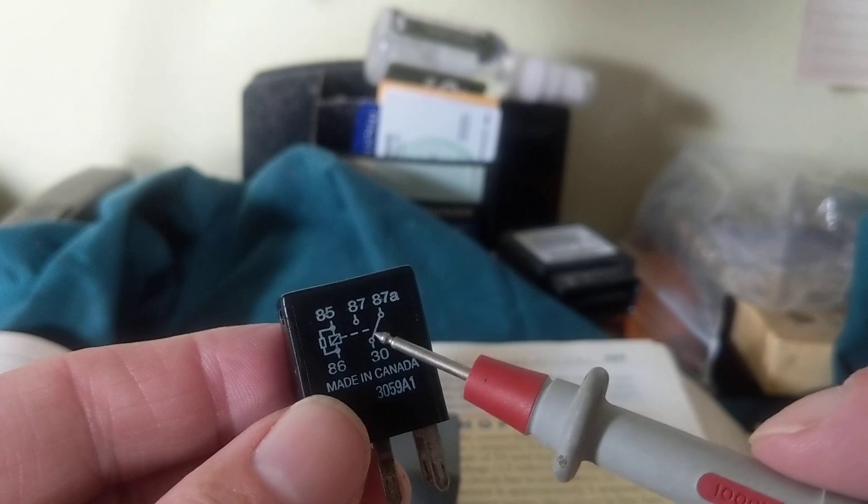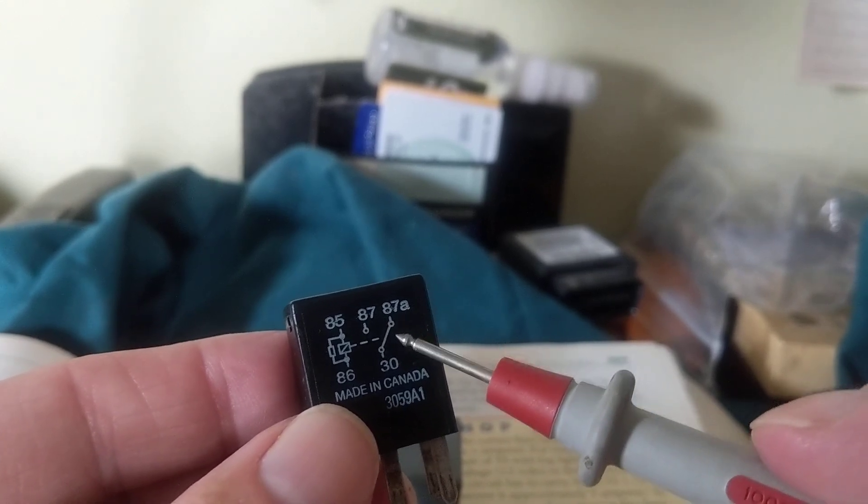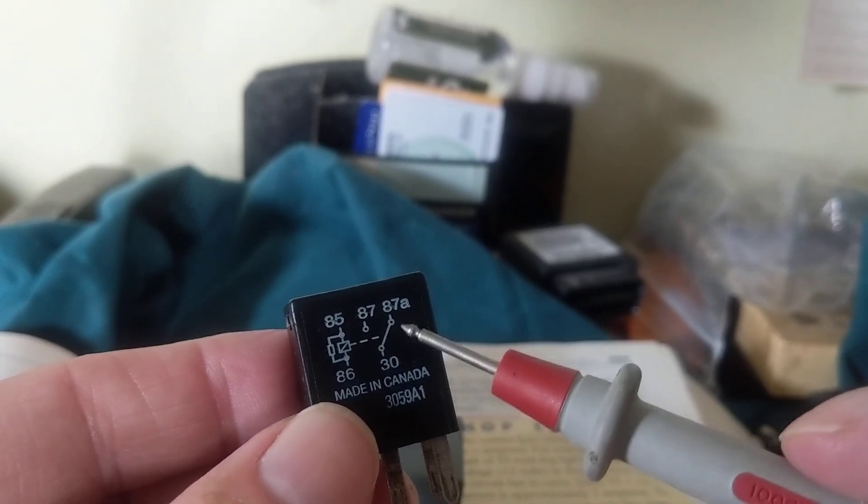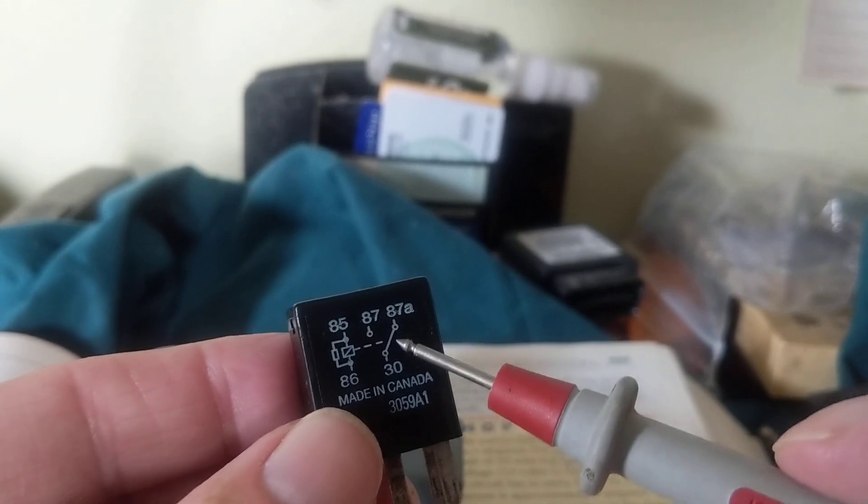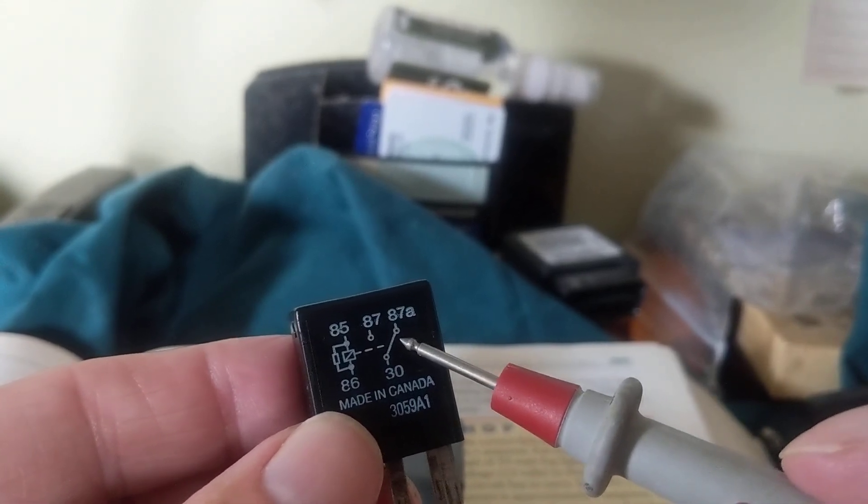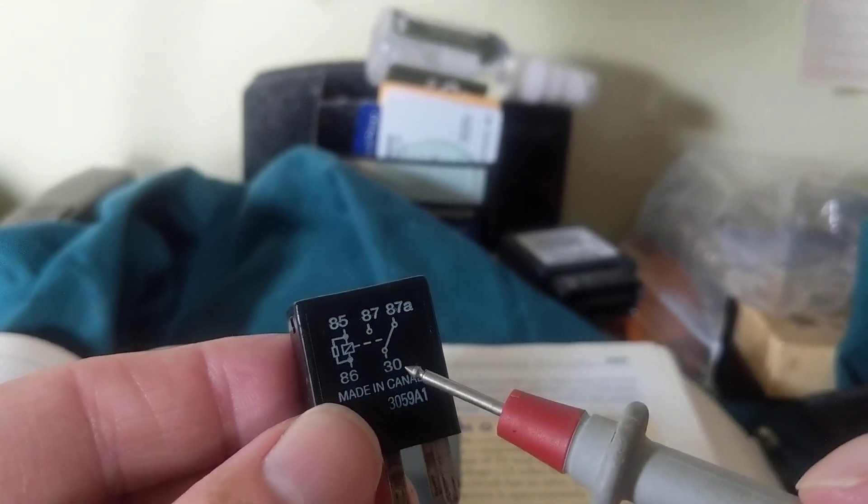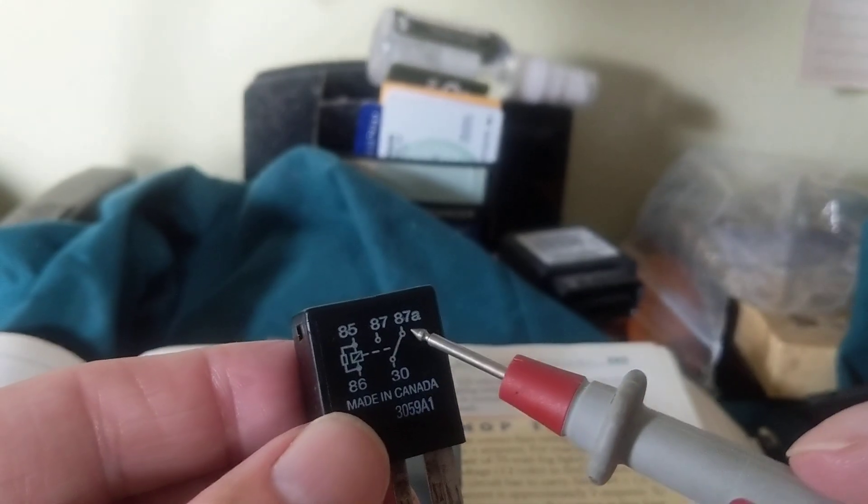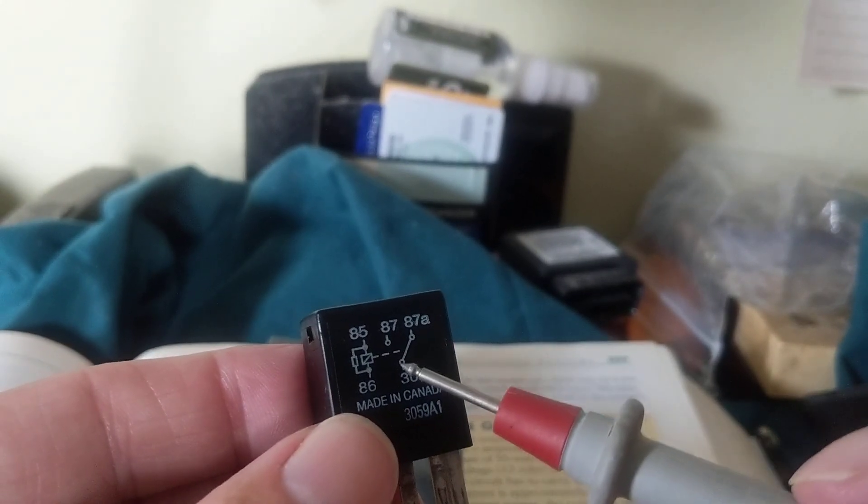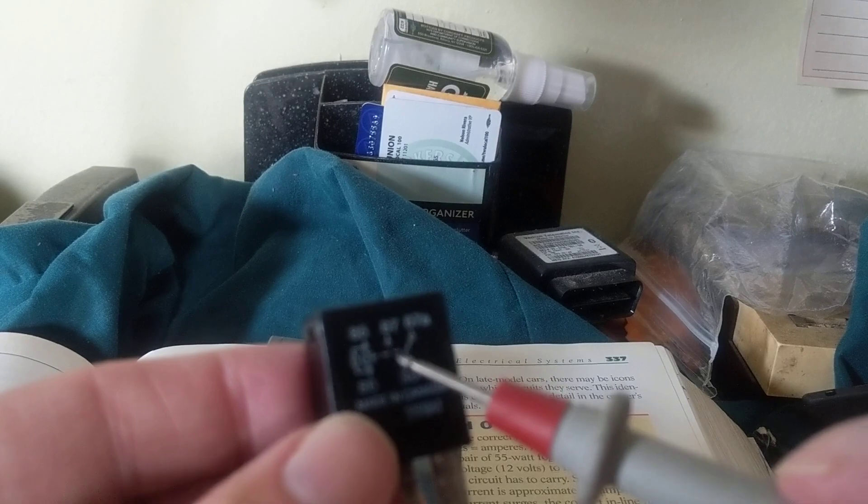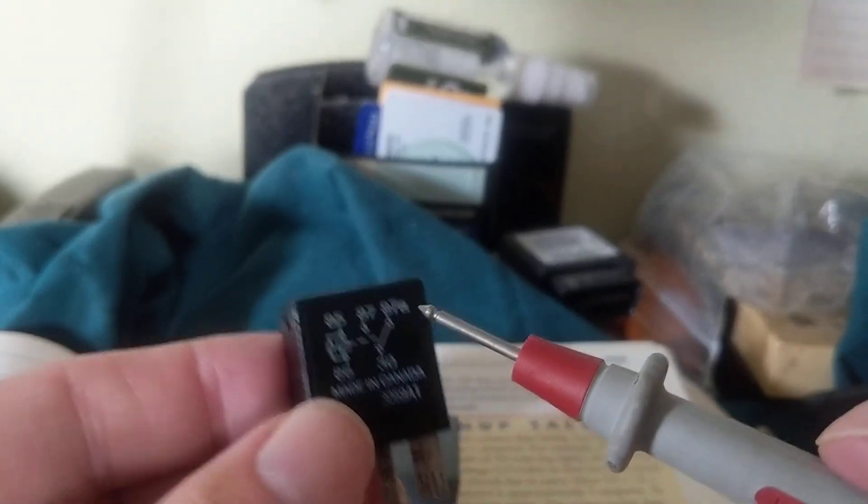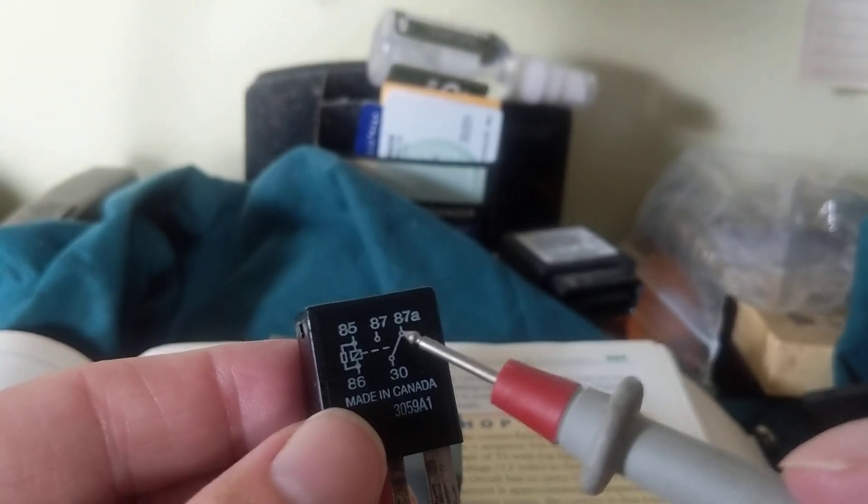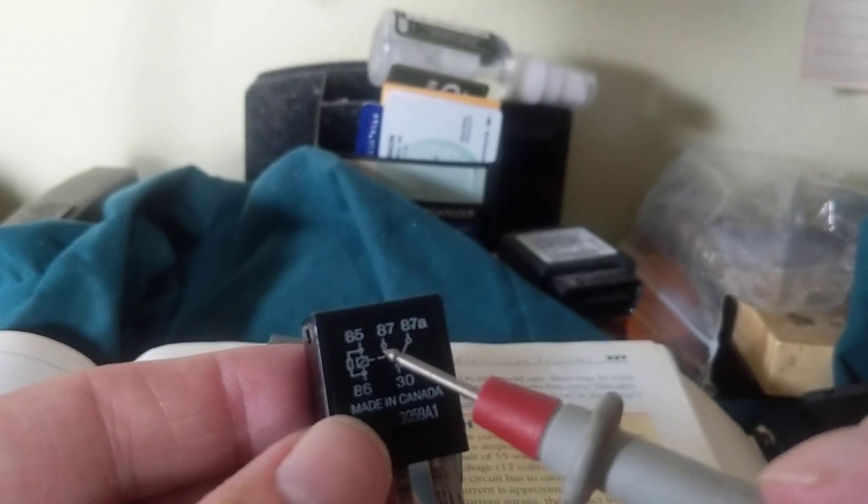Now what happens? When the armature is energized, the contacts go from normally open to normally closed. So what will happen? 30, instead of being connected to 87a, 30 is now connected to 87. So where am I going to measure again? Very important.